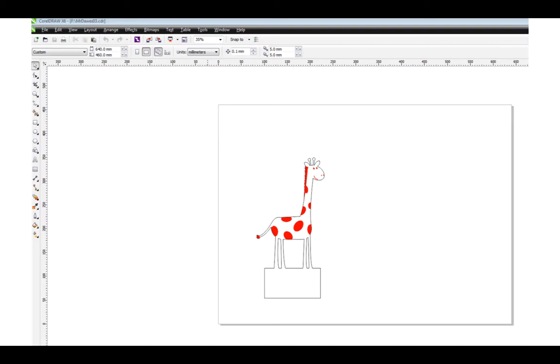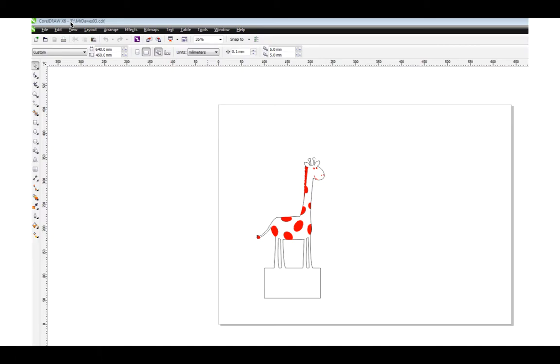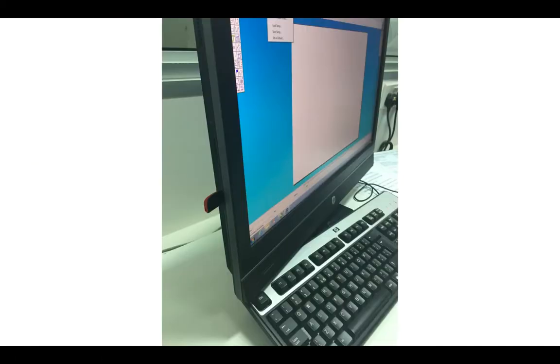This is the document that we worked on in tutorial number three. What I've done is I've saved it in the F drive which is a USB stick and I have connected it to the desktop which is sitting just next to the laser cutter.